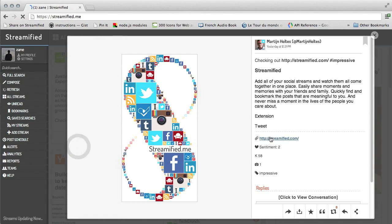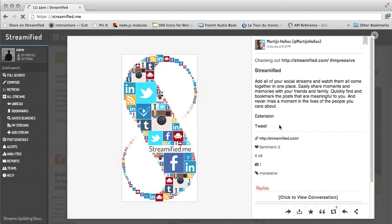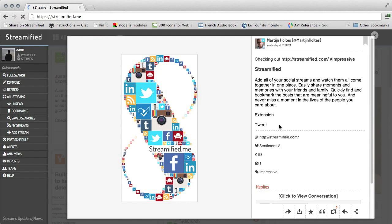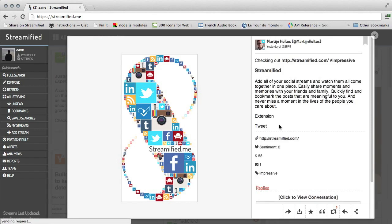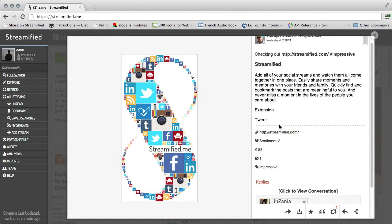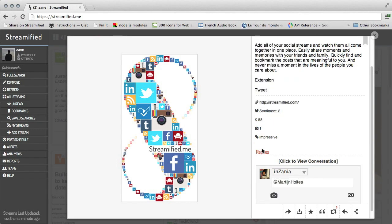Here, even though the Streamified username was not mentioned on Twitter, the alert was generated. We can immediately open the tweet, find the clout score of the person who tweeted, and act directly to respond to him.